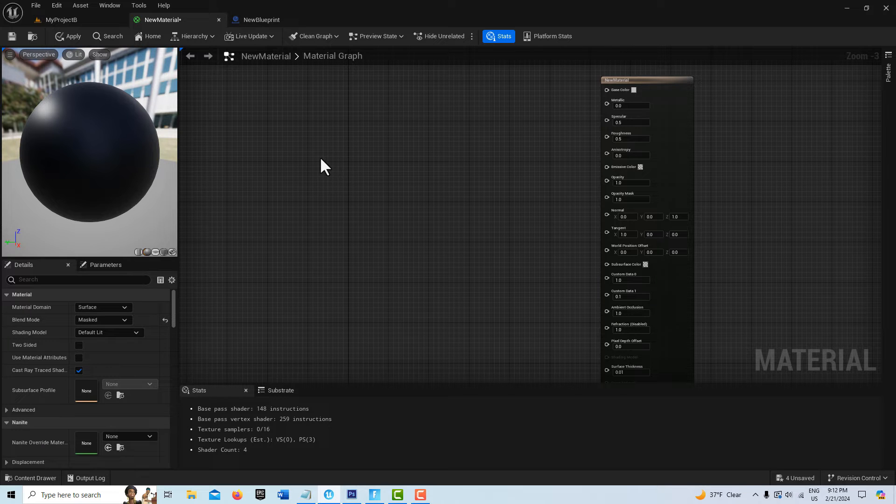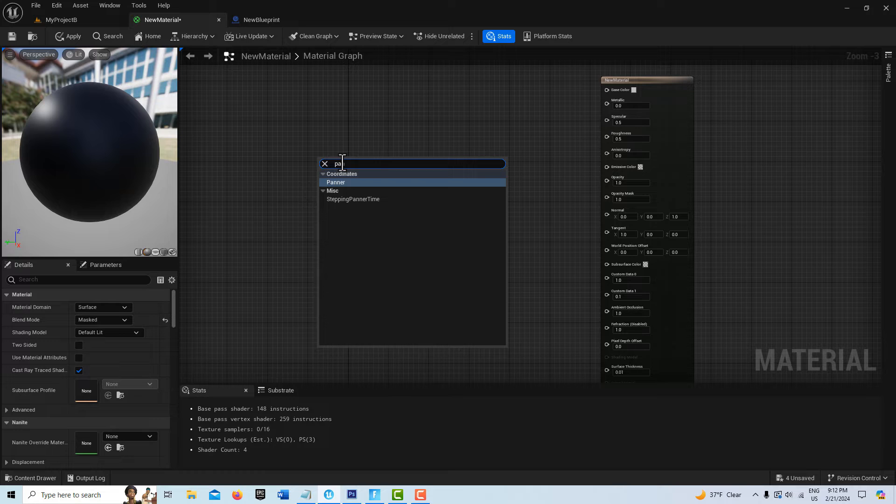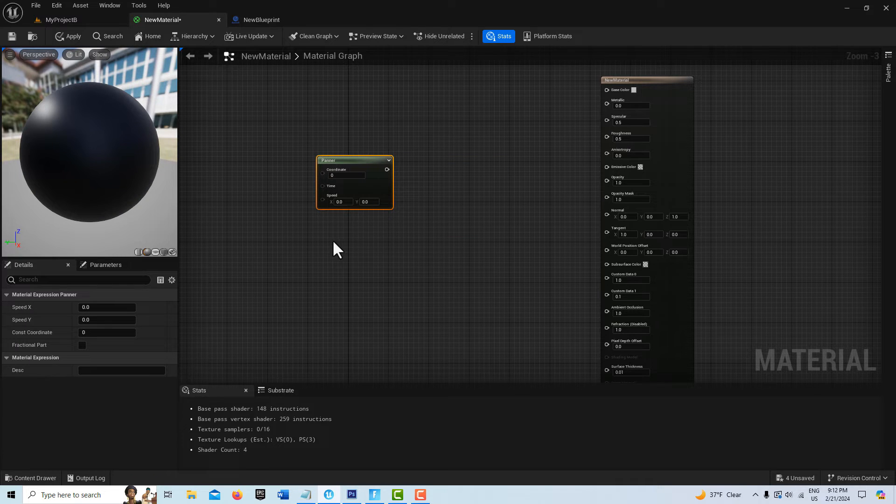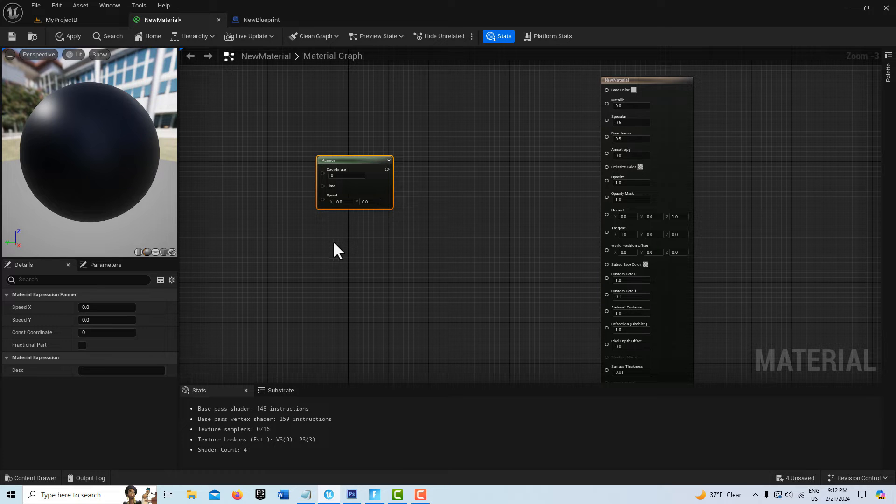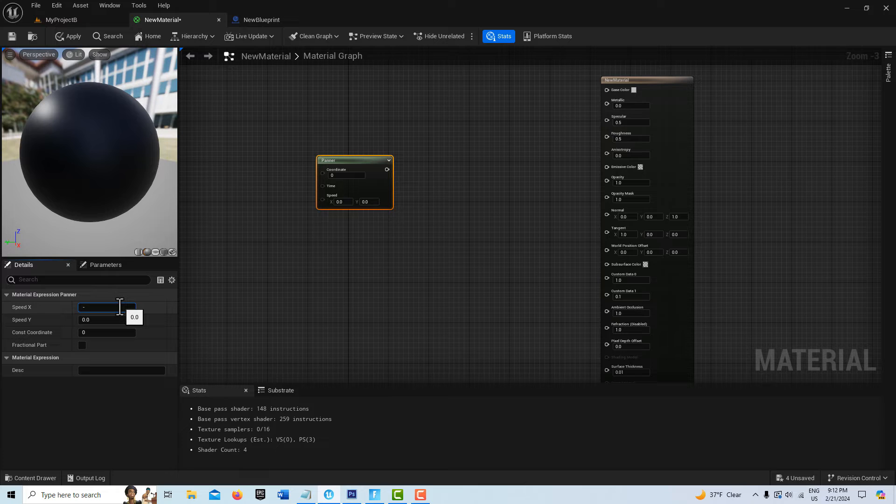There's only three nodes that we need for this. The first one is, if I right-click, I can search for a panner node. This is what's going to animate this and it can animate either going left to right, right to left, or up and down on the X and Y. I know we want this to go negative 0.2, which is kind of slow from left to right.